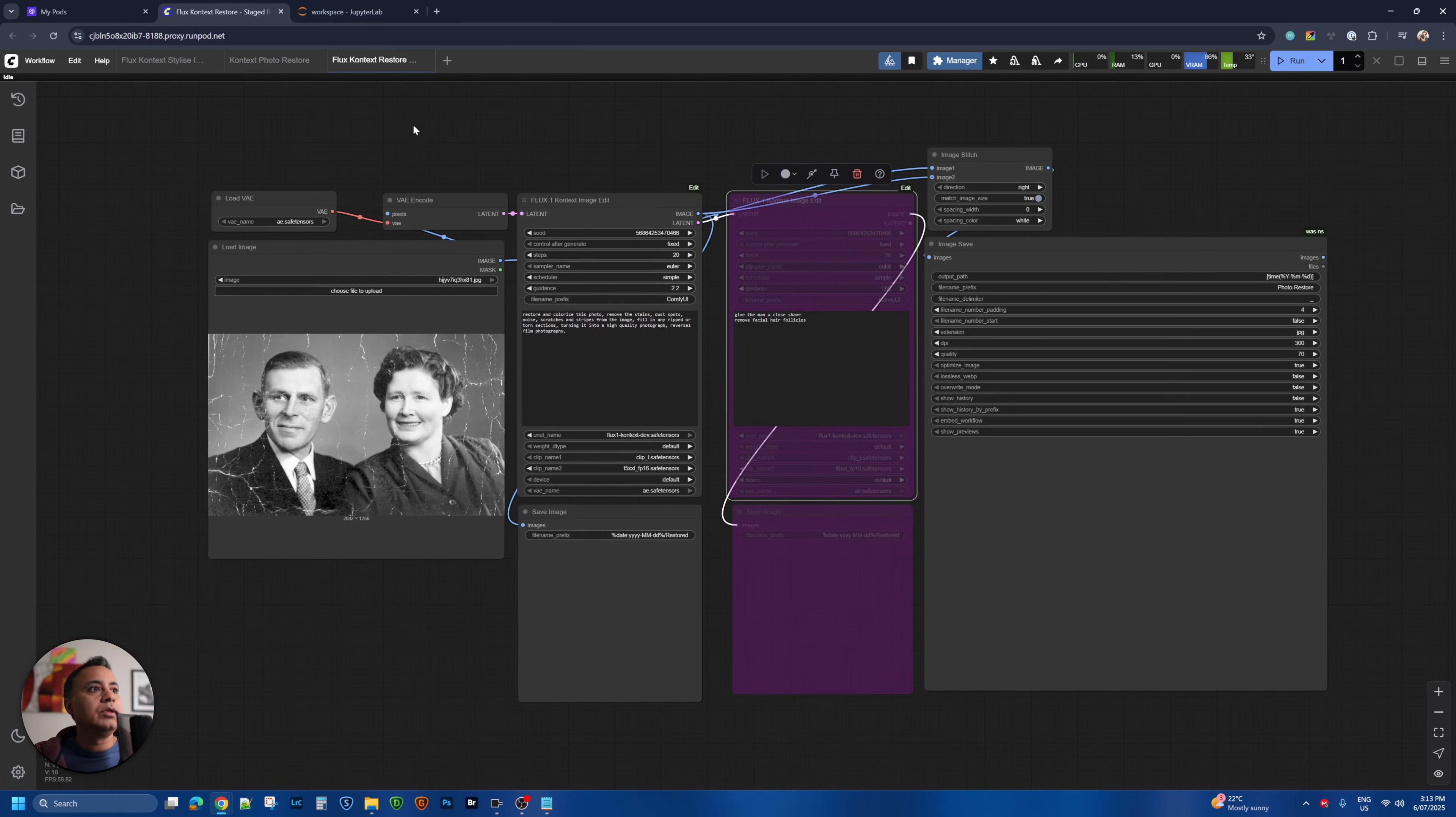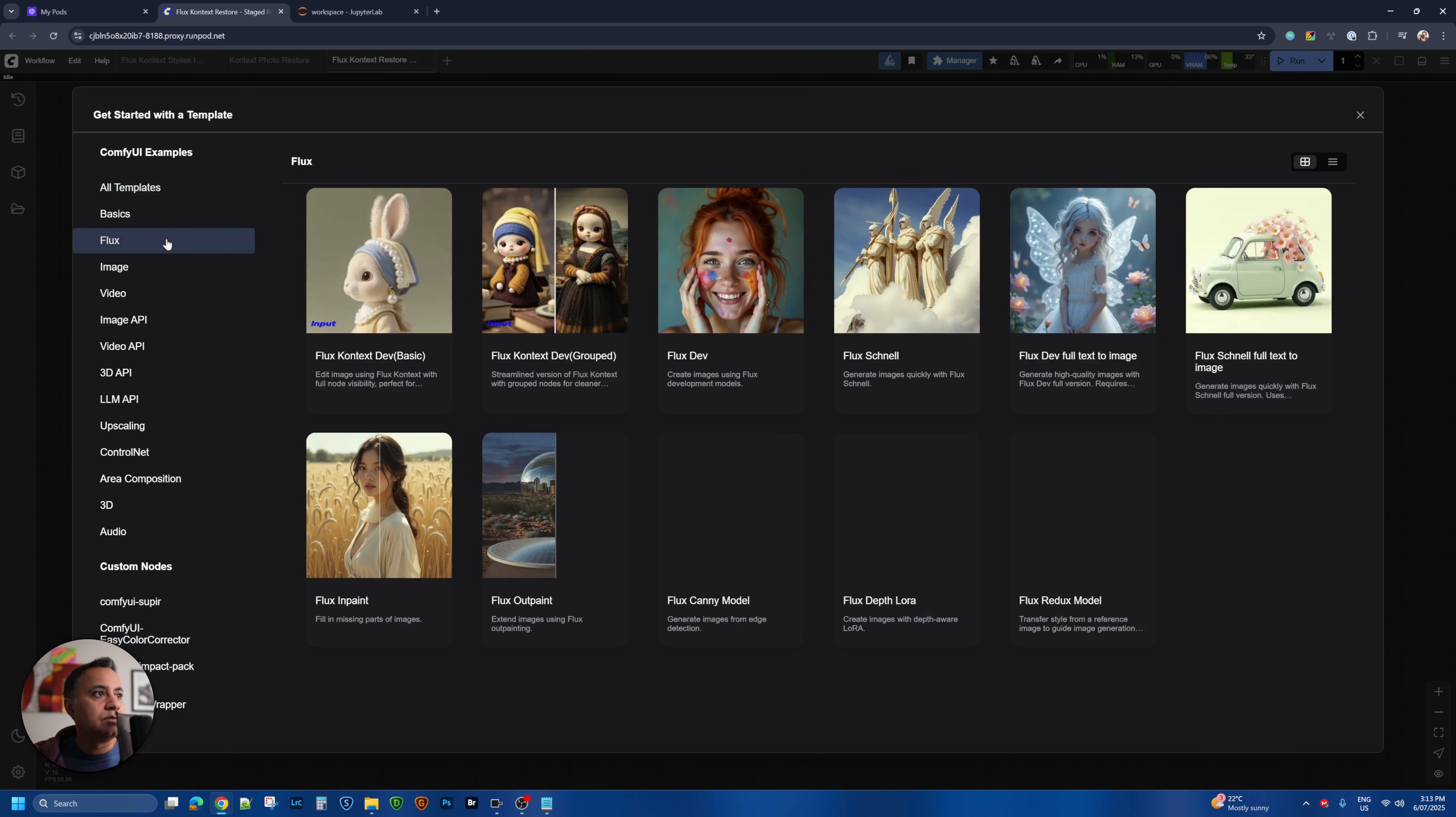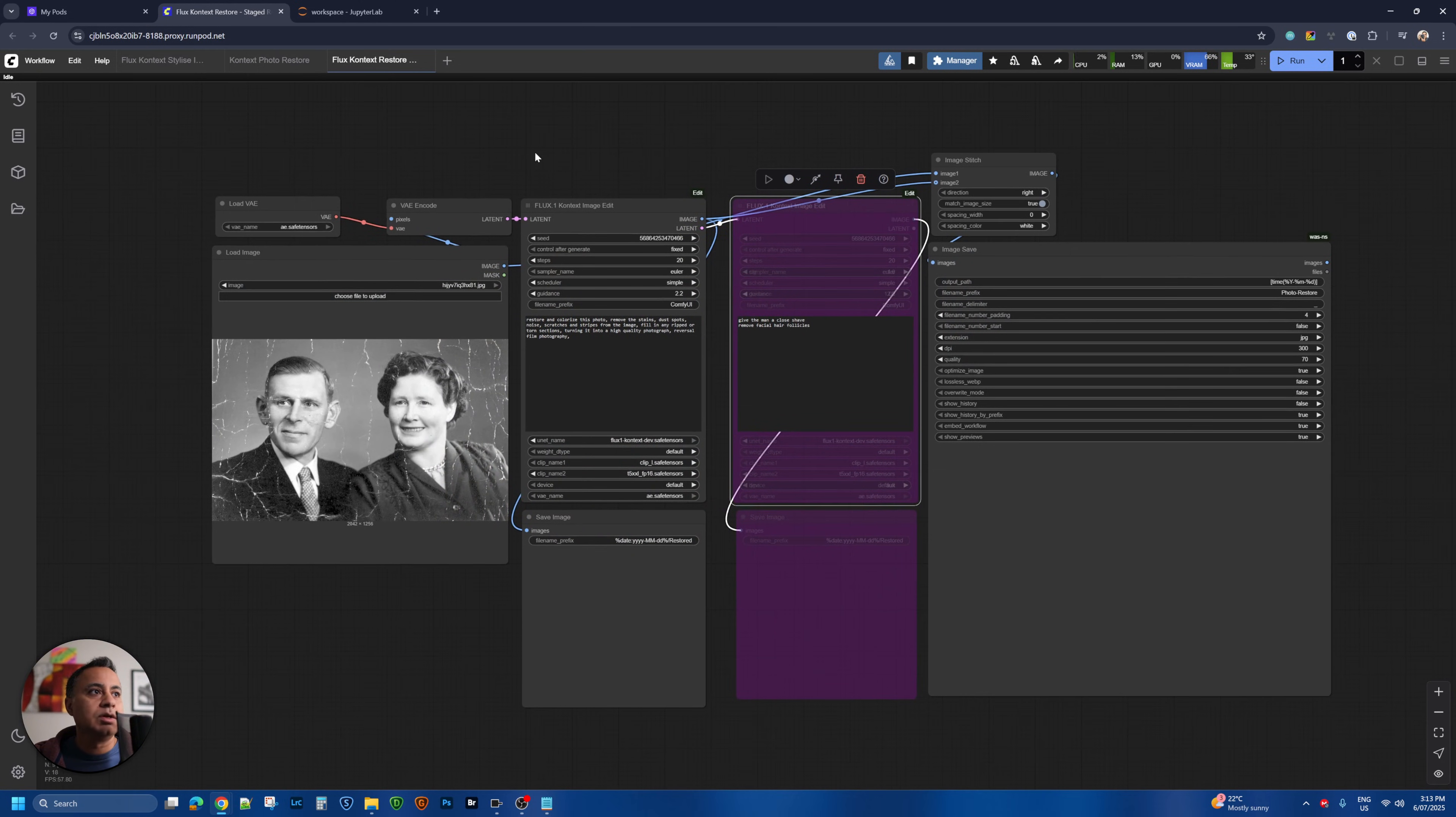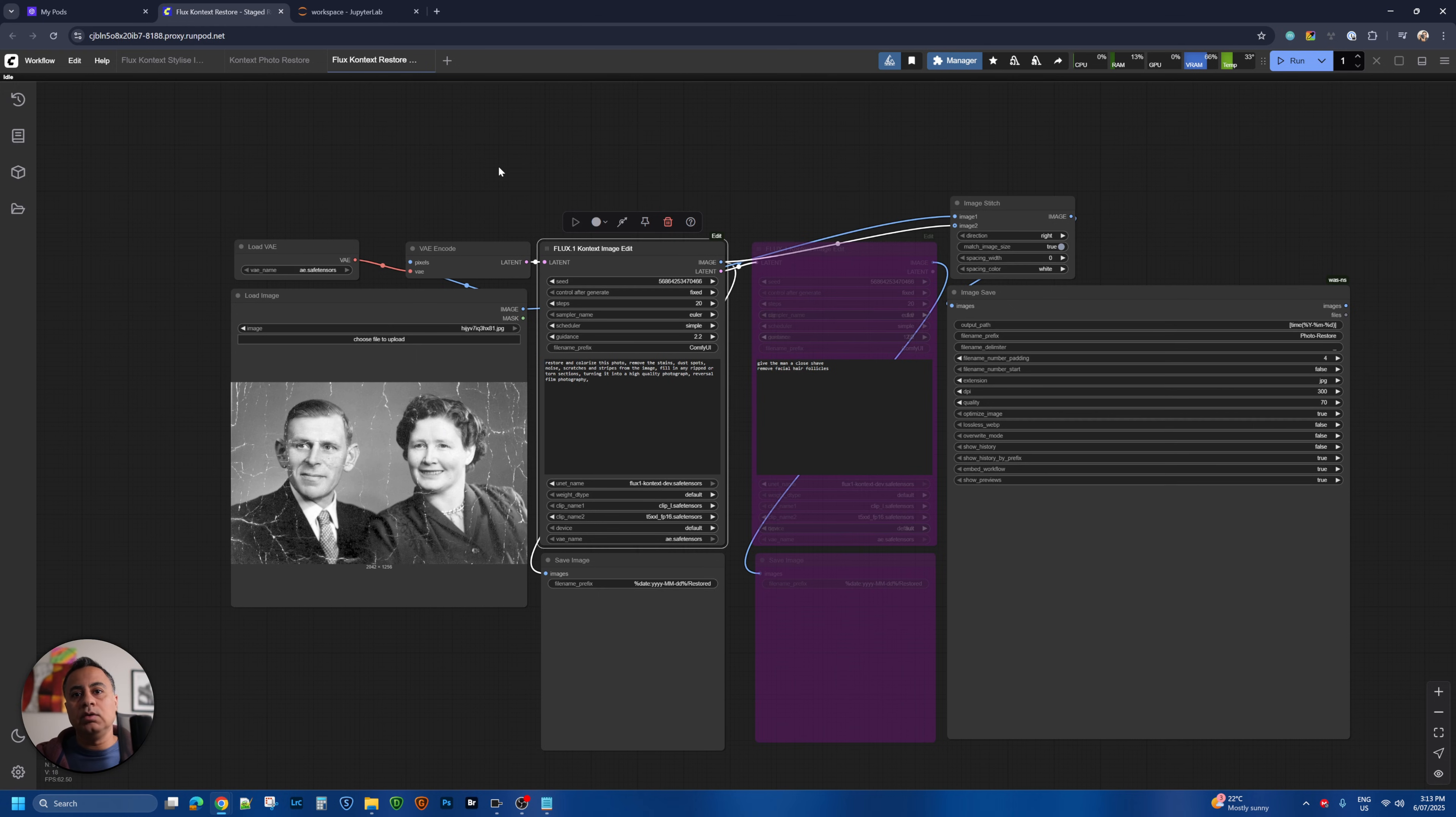Now this is based on the original workflow that is available in the templates in ComfyUI. You can find that under Flux and it's this Flux Context dev grouped. Grouped means that they have grouped a bunch of nodes here into a single node. So that's what it looks like once it's grouped. It just makes it a lot simpler and easier to stage the processing with Flux Context.